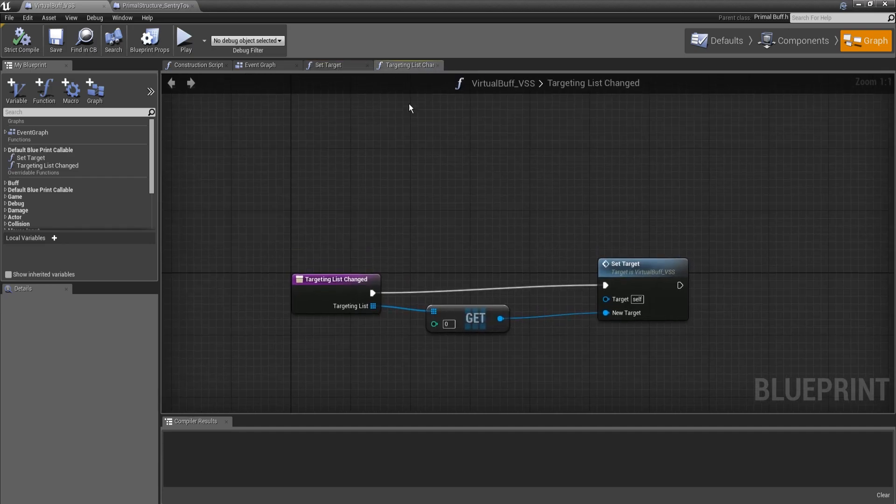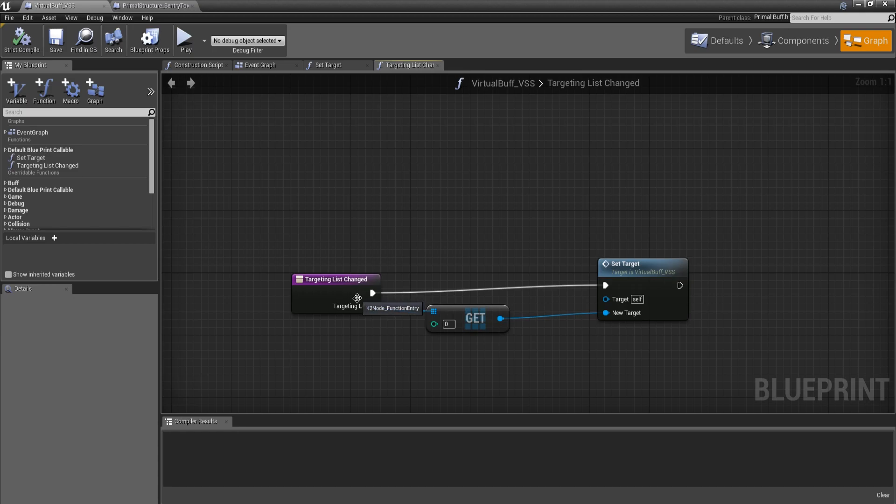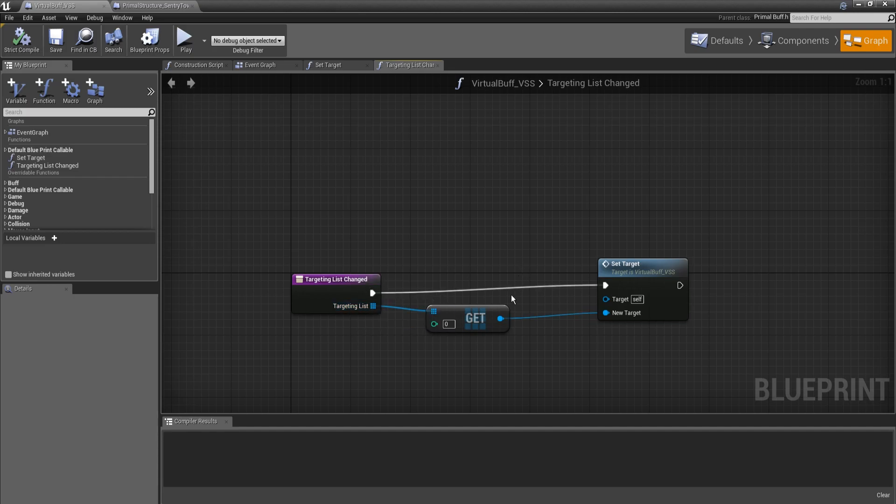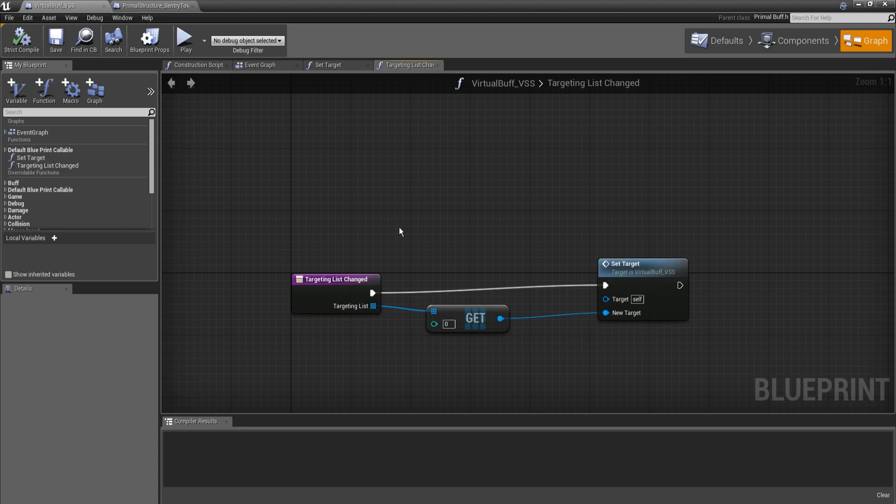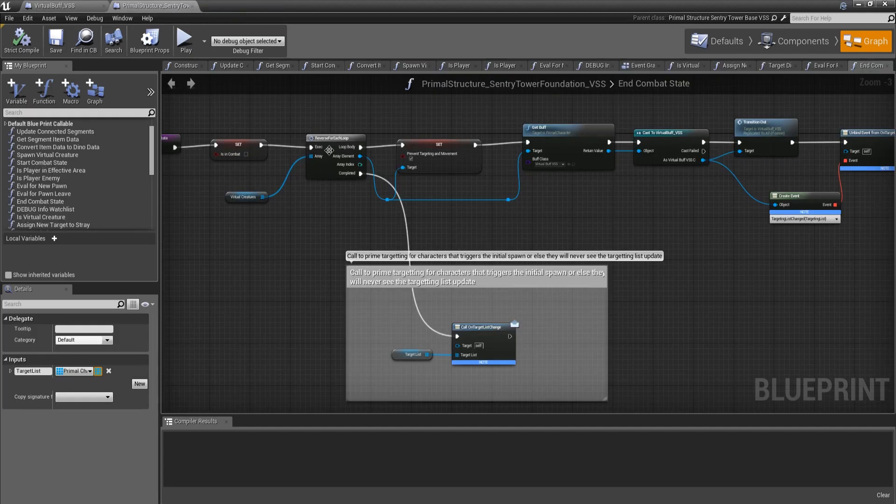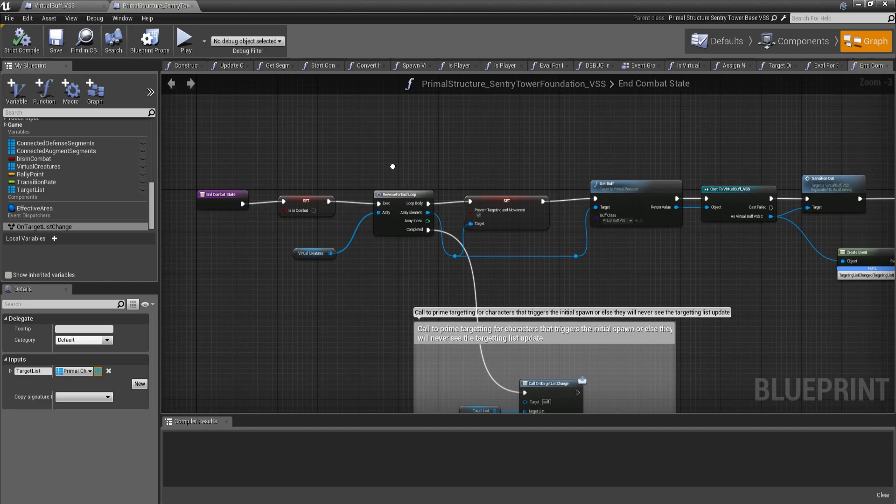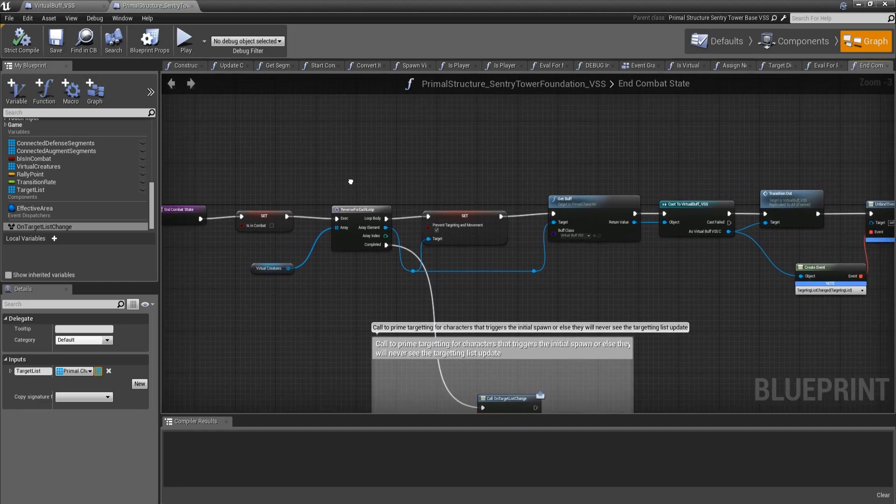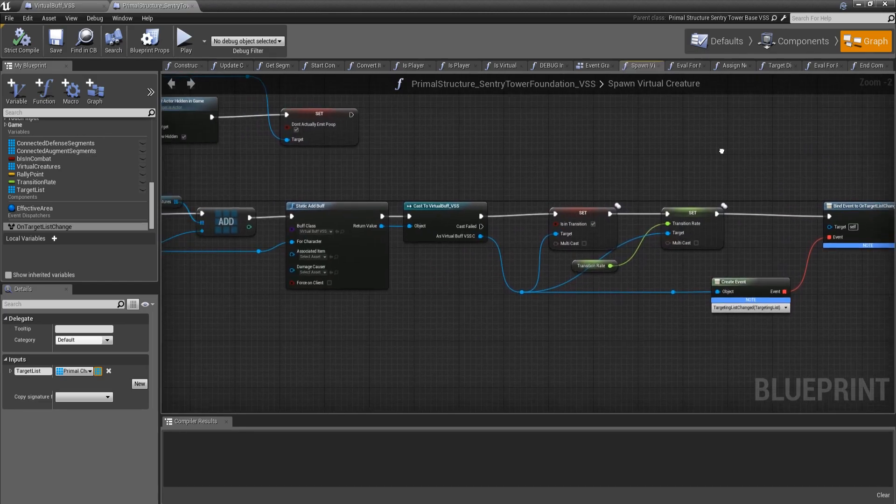We are calling it on the DinoAIController, and the target we're setting is the input of this function. We also created a targeting list changed function. This is just an array of primal character references. We will get the index 0, and then set that as our new target. This may also get more complicated later on, but for right now, this is all we need to sort of see what effect we're going to have, or to see that it is even effective.